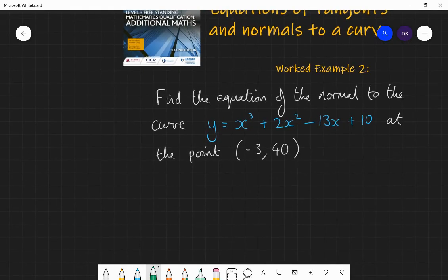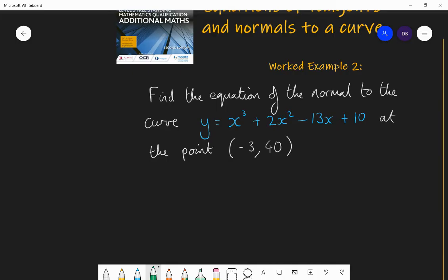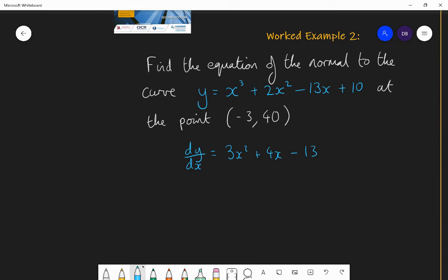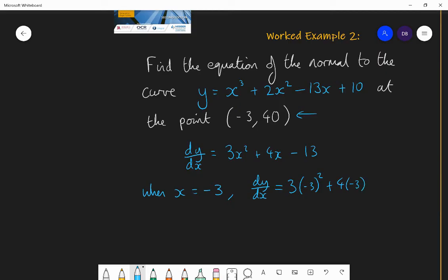Here's the second worked example. Find the equation of the normal to the curve y equals x cubed plus 2x squared minus 13x plus 10, at the point (−3, 40). Step one: find the gradient function. dy by dx equals 3x squared plus 4x minus 13, and the constant 10 differentiates to nothing. Now I can find the gradient of the curve at (−3, 40).